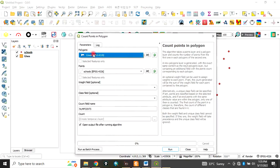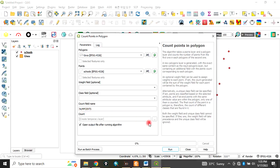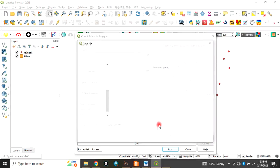The polygon we are interested in is Giwa, which is our study area. Then the point is the schools. Here, count field name is the field that will be generated. We can leave it as number of points or you can give it any name.